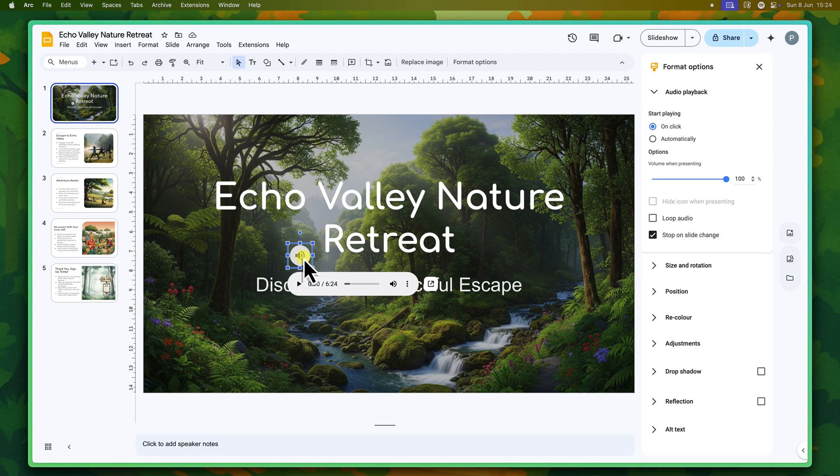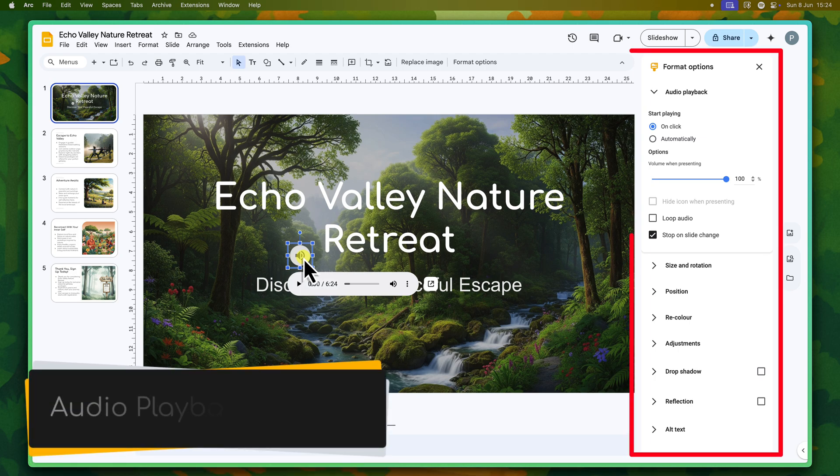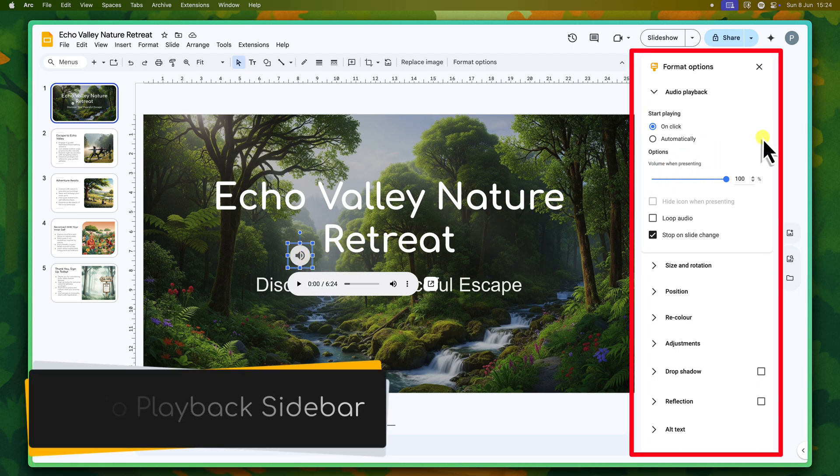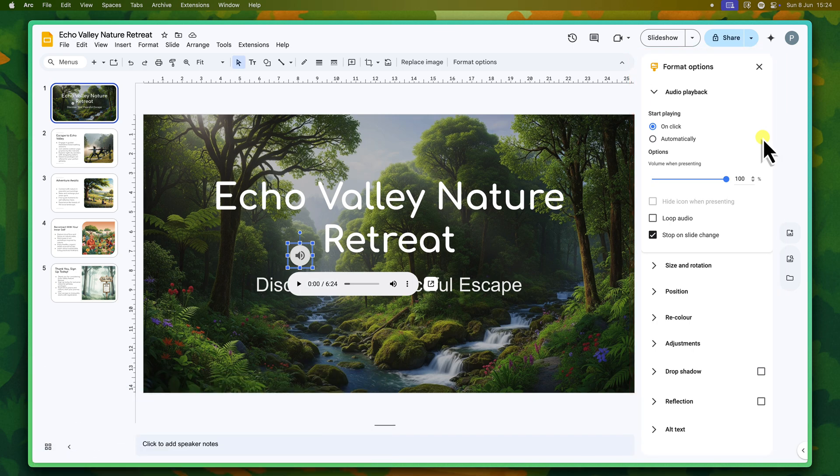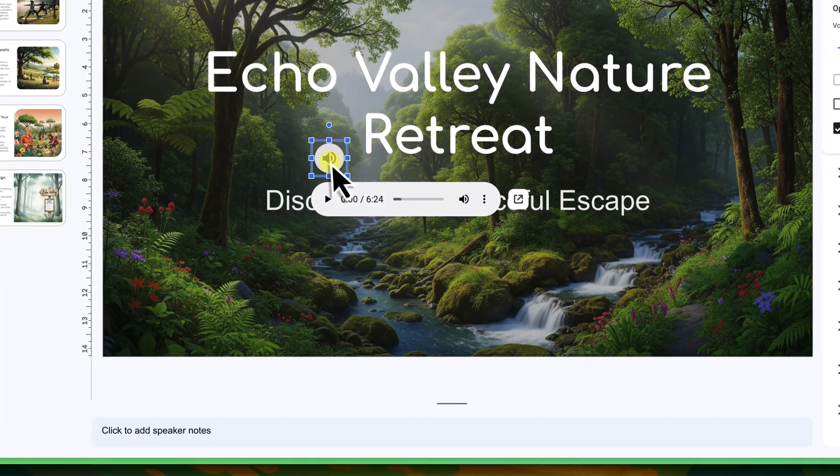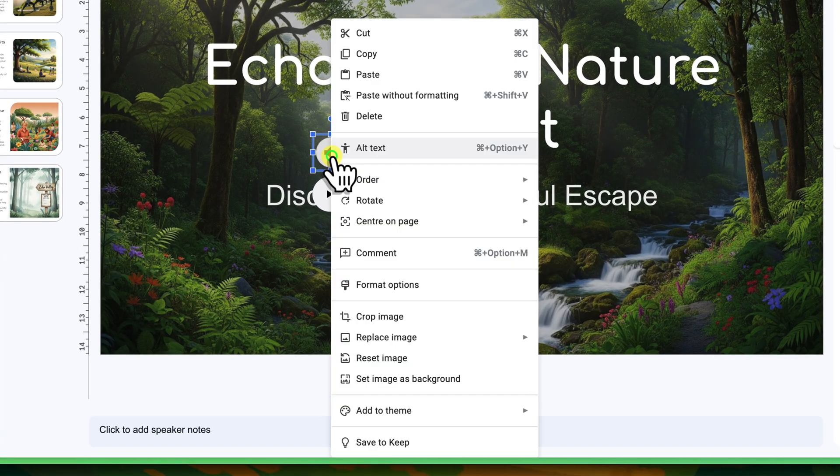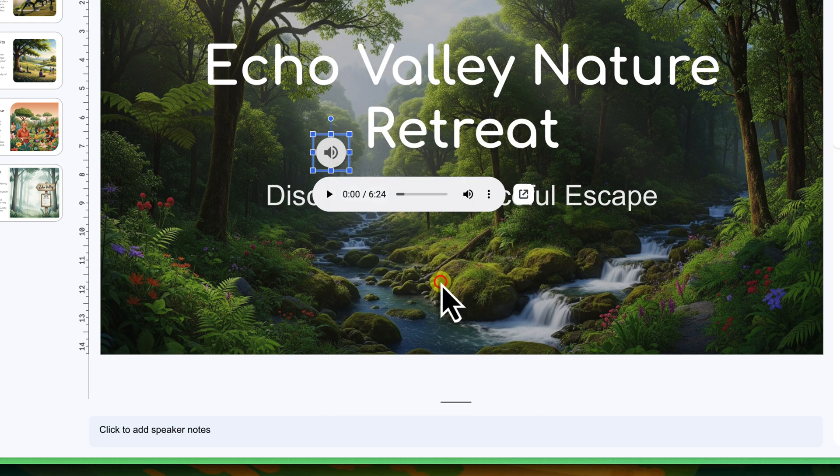With the speaker icon still selected on your slide, you'll notice an audio playback sidebar automatically appears on the right-hand side of your screen. Now if for some reason it doesn't appear, simply right-click on the speaker icon and select Format Options. This will open the same sidebar.